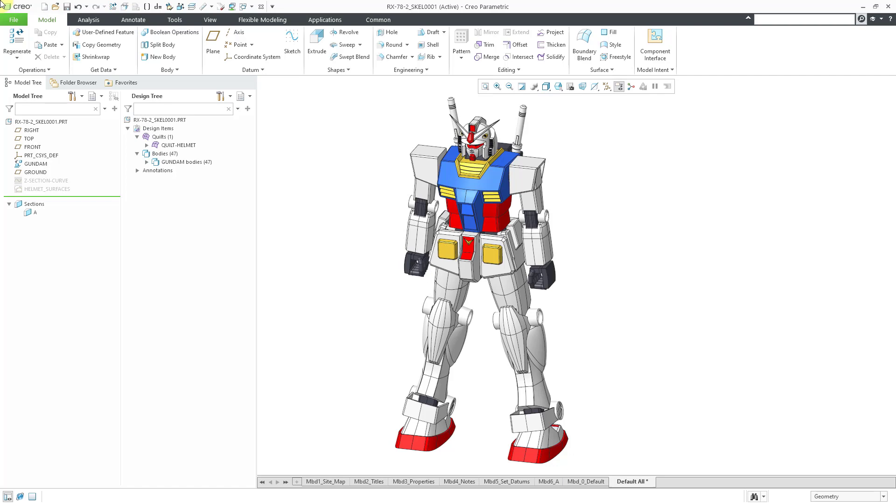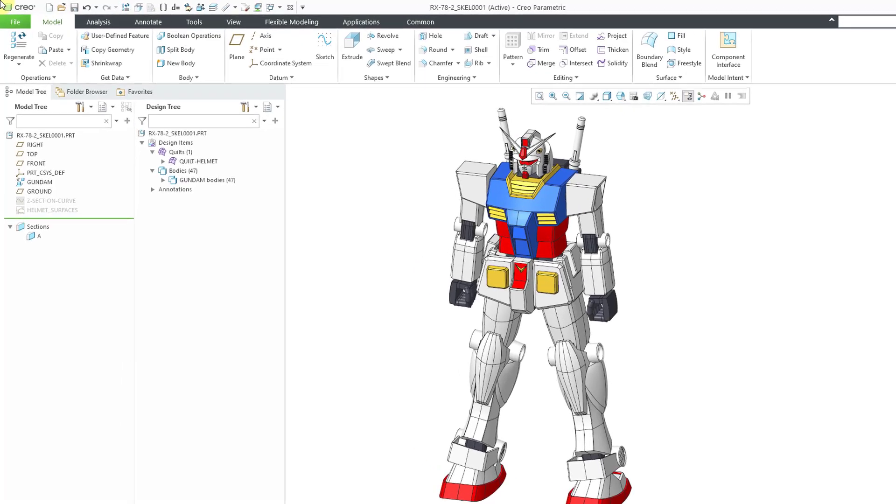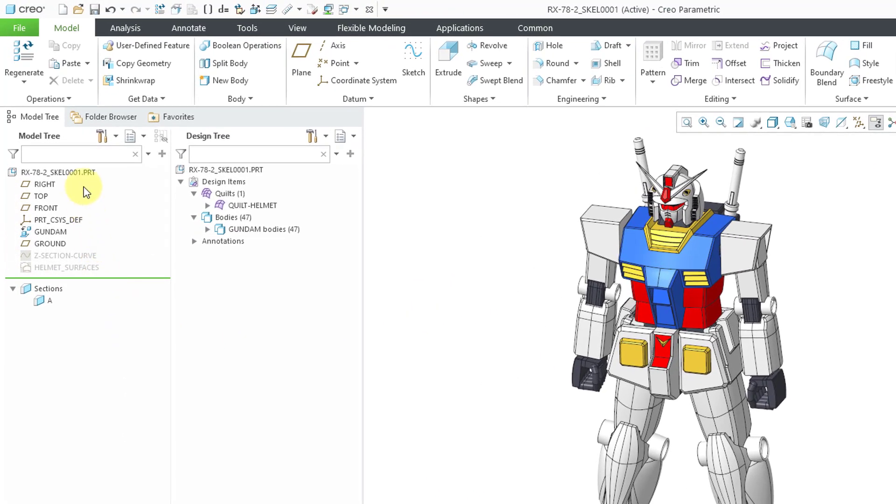Here I am in a skeleton model. Let me orient you to the model. Here I have my model tree on the left-hand side. I've got some imported geometry and a datum plane and some curves and surfaces. Then I also have my design tree.